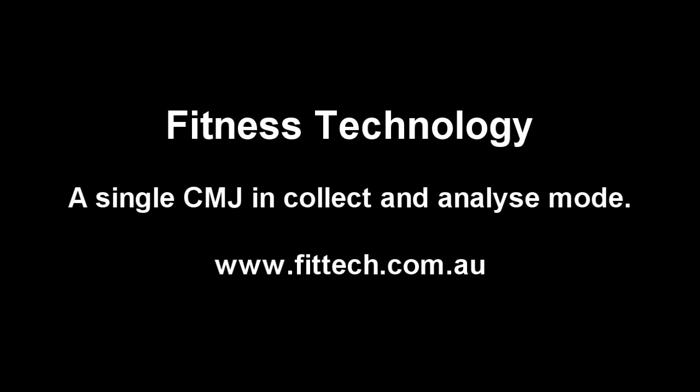The following video will show you how to conduct a CMJ in Collect and Analyse mode.